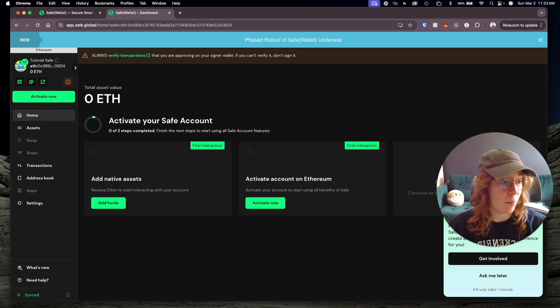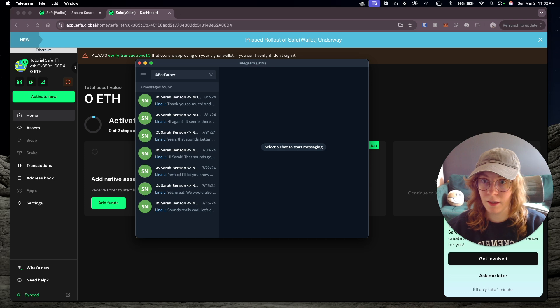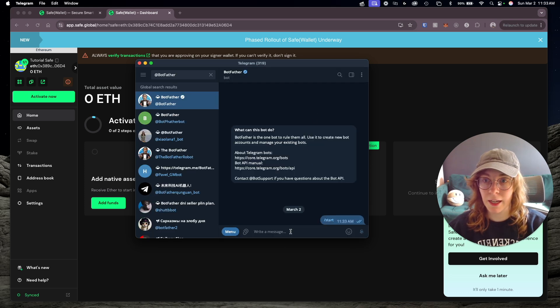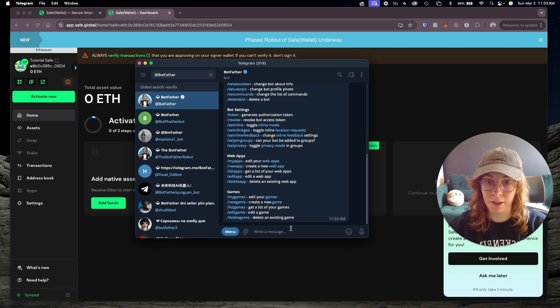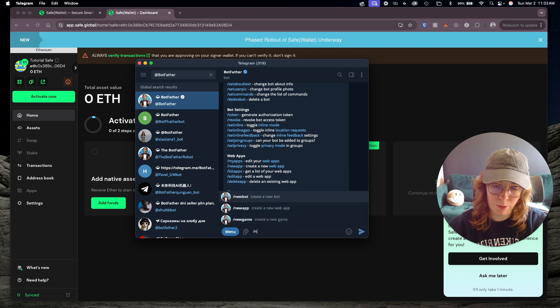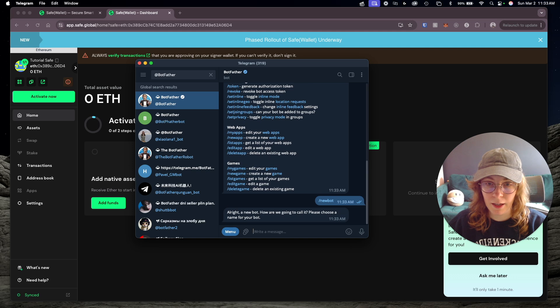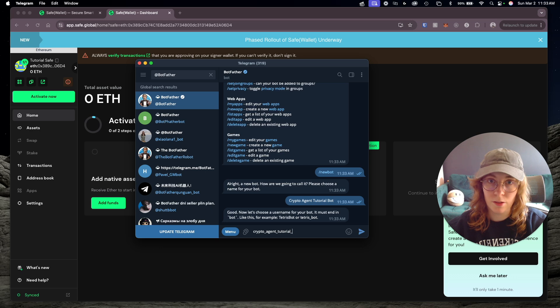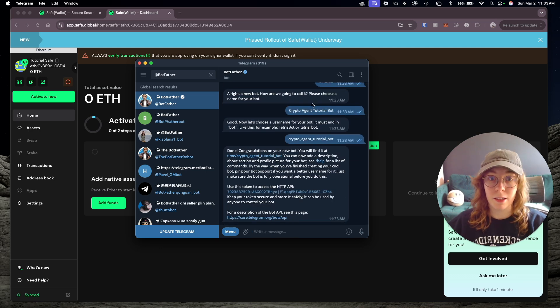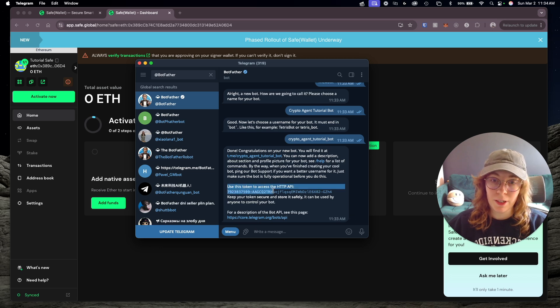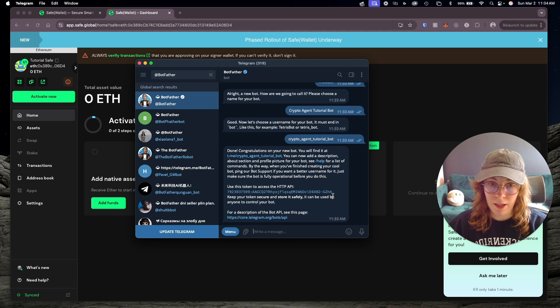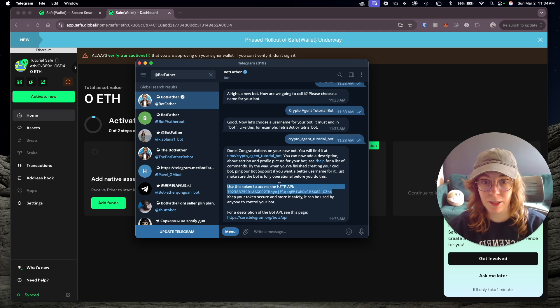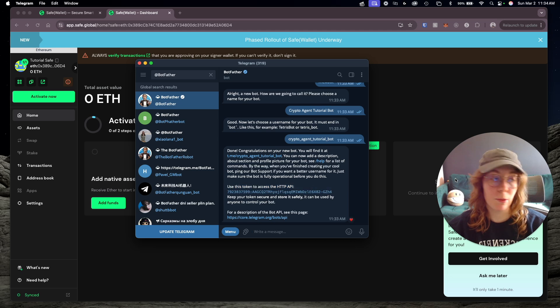The next thing we need to do is open up Telegram and search for @botfather. This is basically a bot API that's going to let us create a little bot here in Telegram. We'll just type /newbot and hit enter. We'll name it crypto agent tutorial bot. Just follow the instructions that it gives you step by step. All done. That was easy. Congratulations on your new bot. Now where it says use this token to access the API, go ahead and copy this token and paste that somewhere, because we're also going to need that in just a moment.